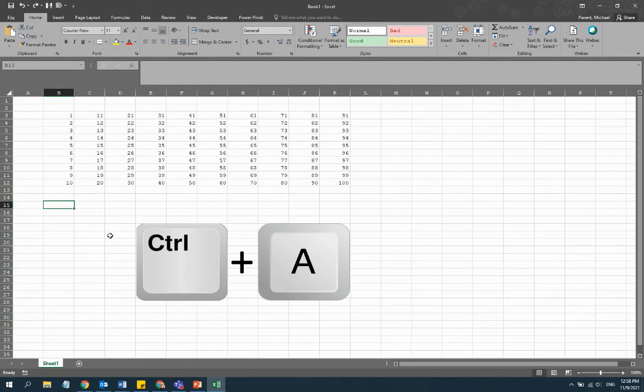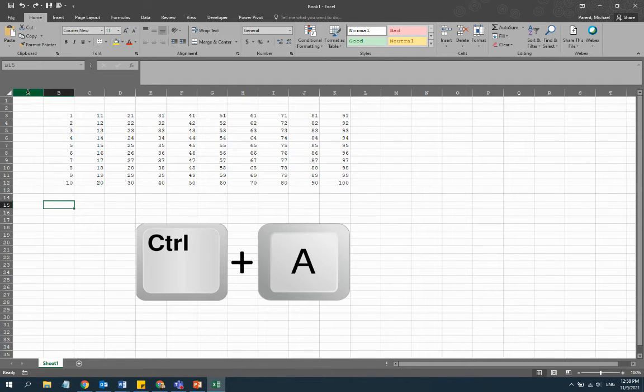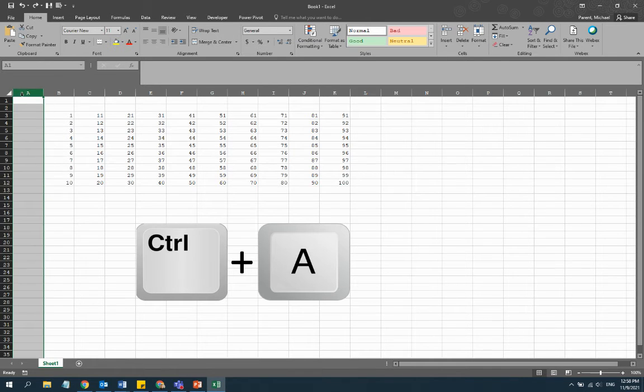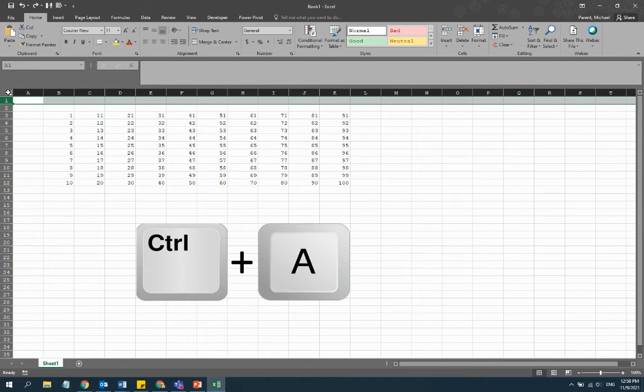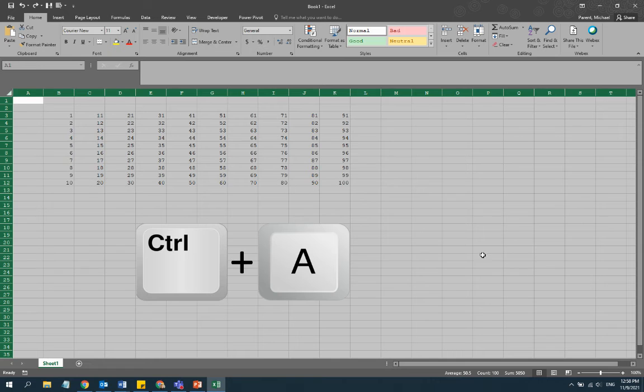So just a short little shortcut key to help you out. You can also accomplish the same thing by going in between column A and row 1 right here. If you can see where I'm at, you can select this and it will do the exact same thing.